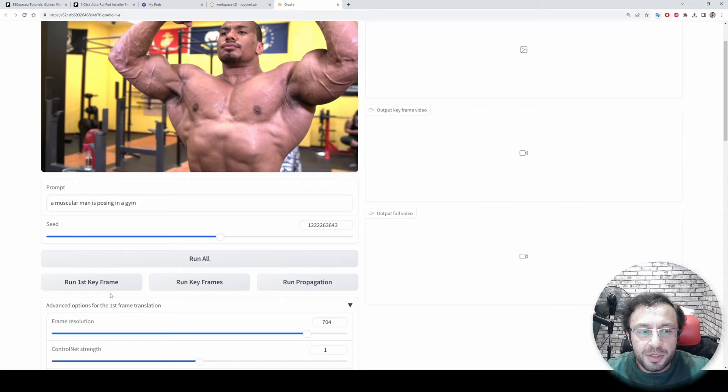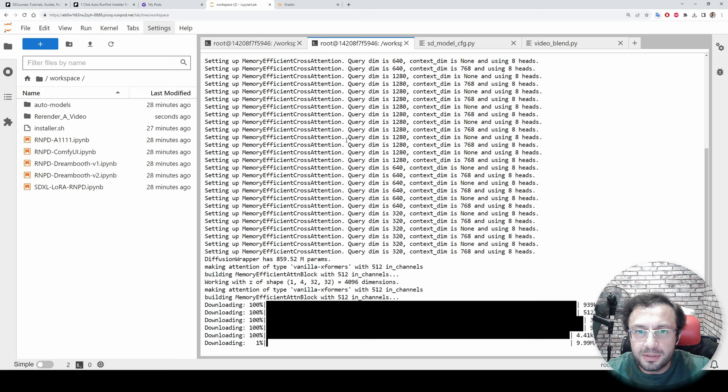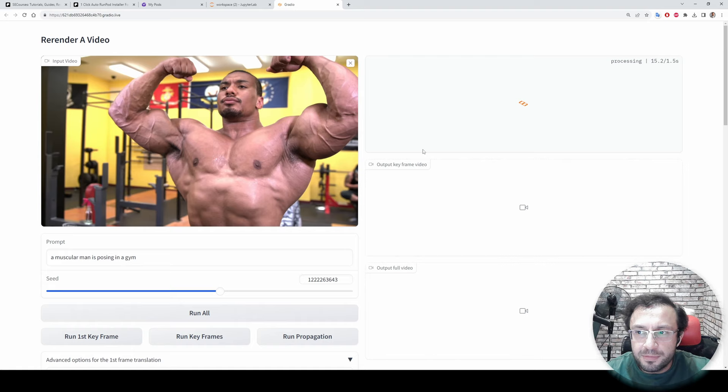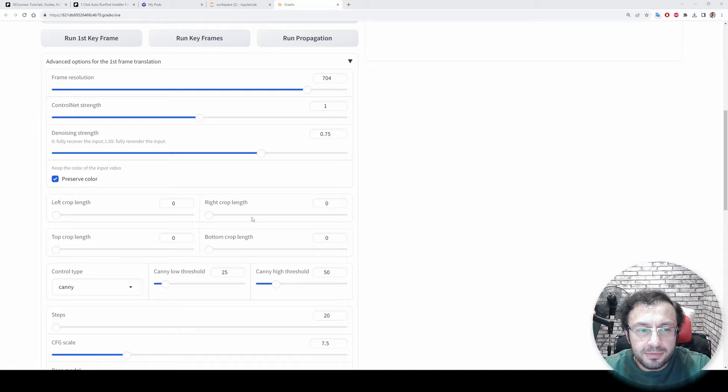And before clicking Run All, make sure that your first keyframe is what you are looking for. When you first time hit the first keyframe it will load all of the models, as you are seeing right now. We are able to watch everything in this started terminal. The first time will be slower but second and third and more will be faster because it will cache it in the memory.